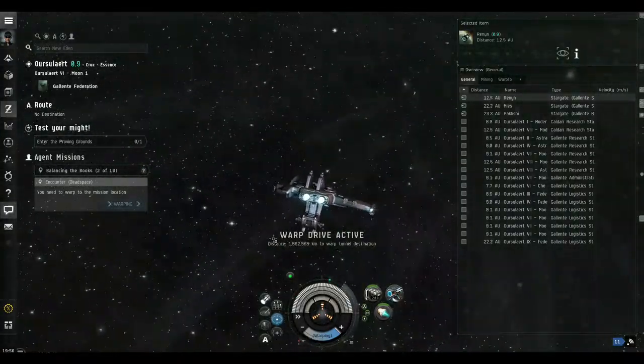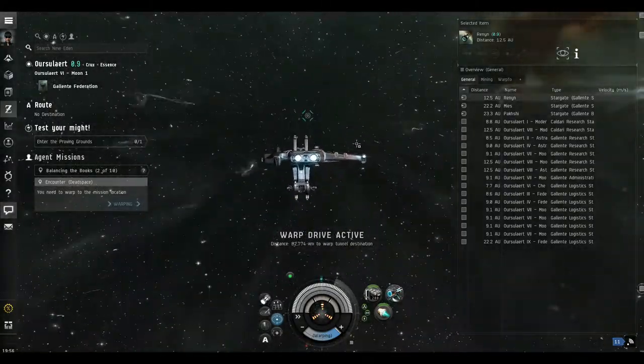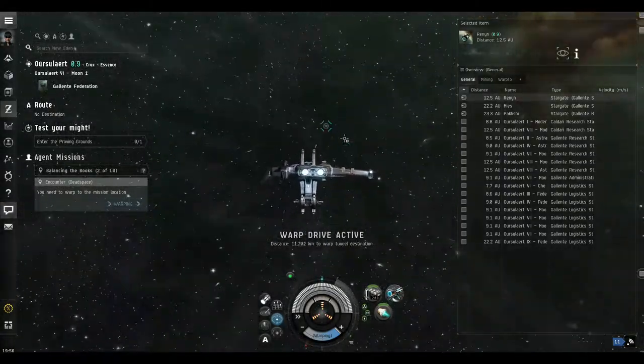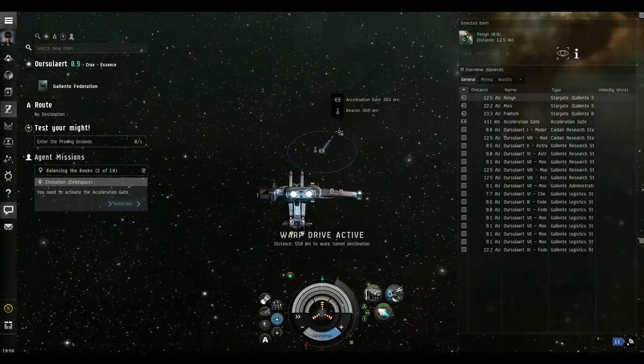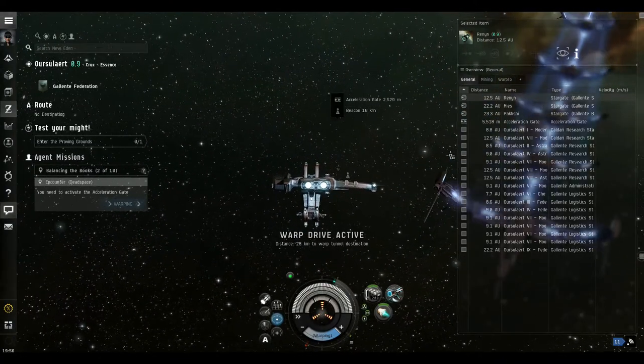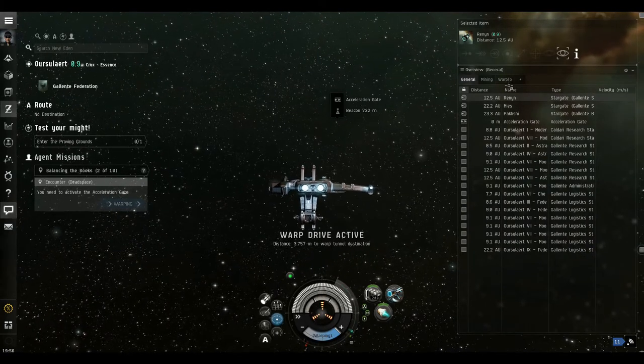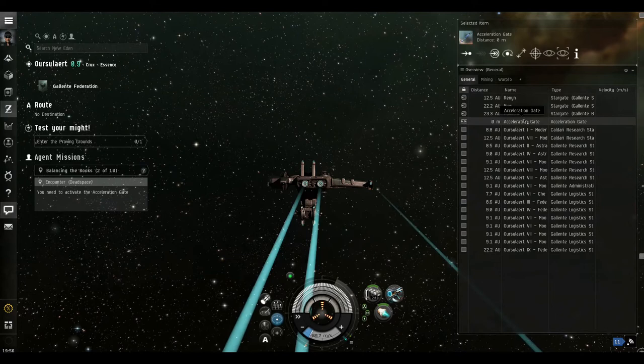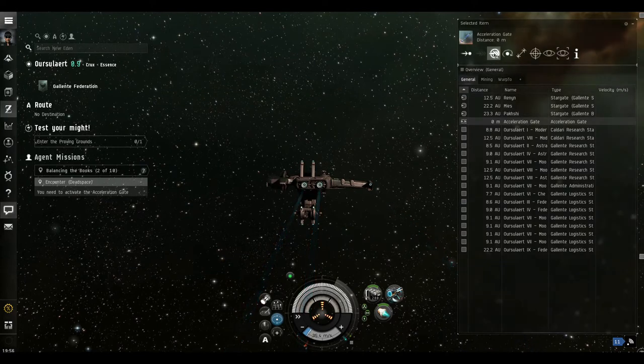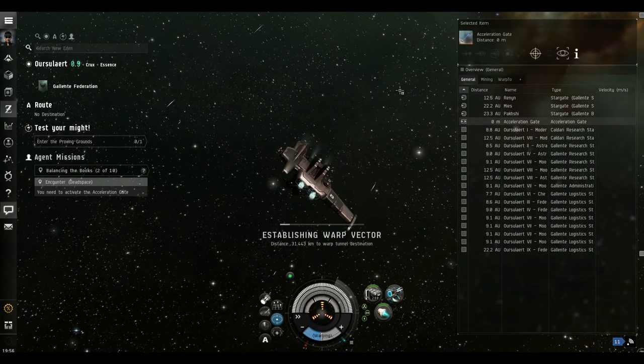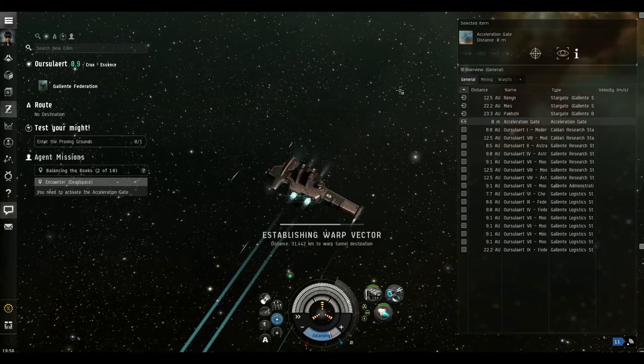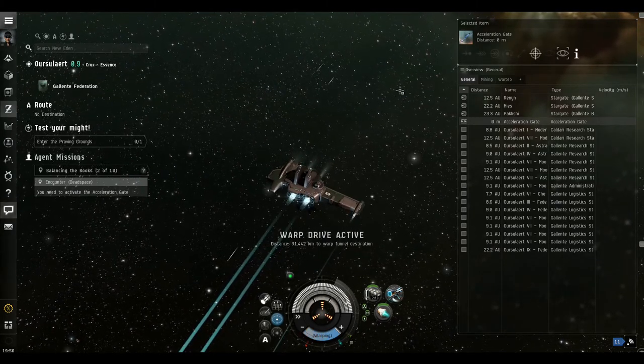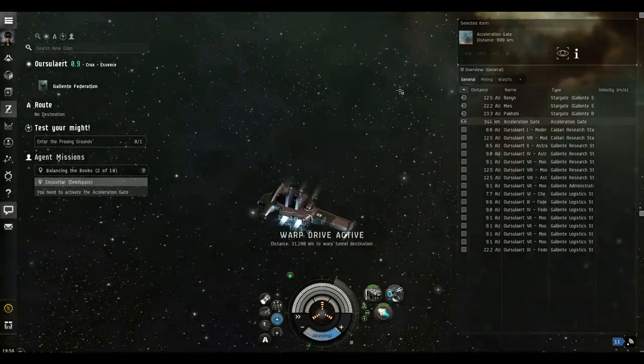Okay, so we're in the star system, so we're warping to part of the quest location now. Right, so this is an acceleration gate. So basically the same thing, we highlight the acceleration gate and we activate the gate. This is pretty much like a star gate except it doesn't take you to another star system, it just takes you to a further location within the same star system.